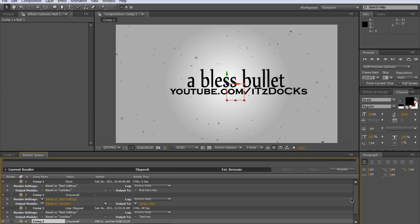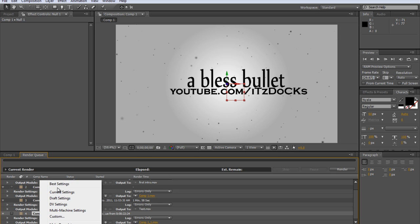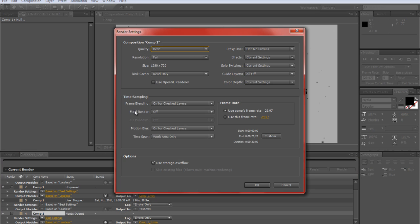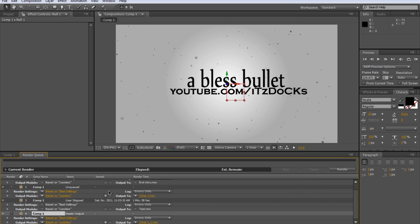Now let's go down. Make sure it is on Best Settings render settings, and then go on Best Settings, click it. On quality make sure it's Best, of course. Resolution Full, and click OK.